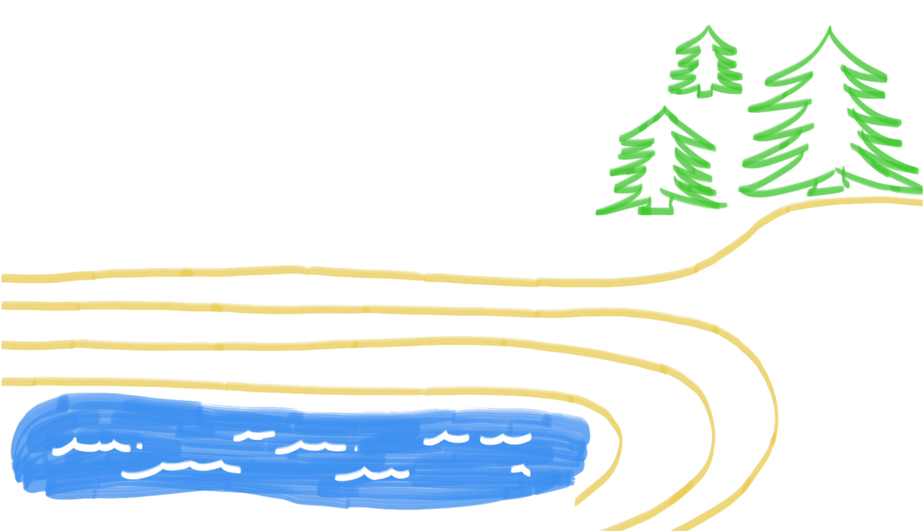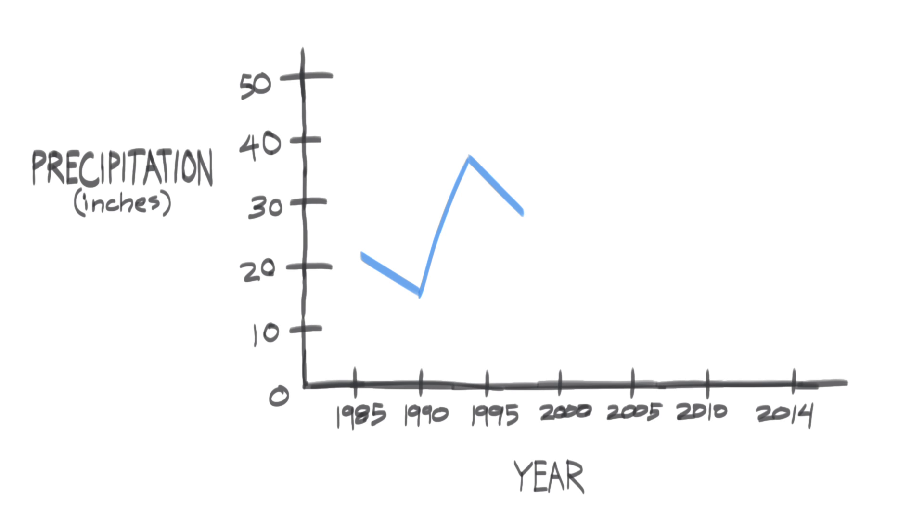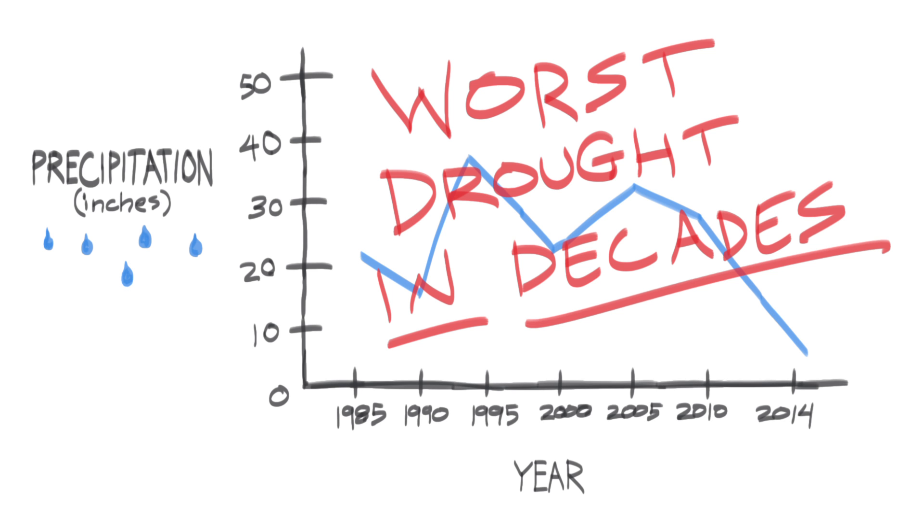As for water, each frack job uses an average of a million gallons of water. That's a lot of water, especially when Californians are in the middle of the worst drought in decades.